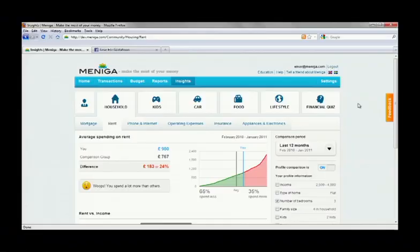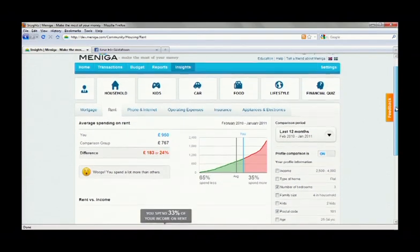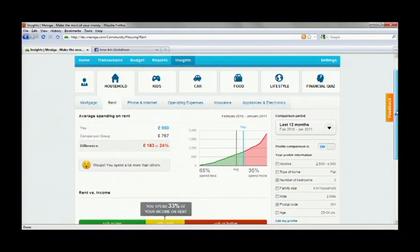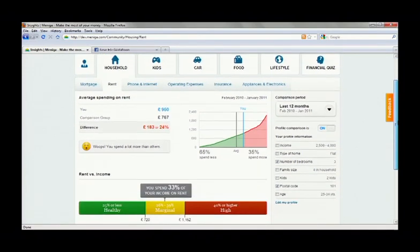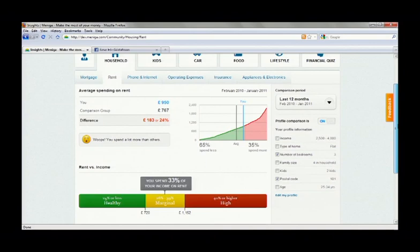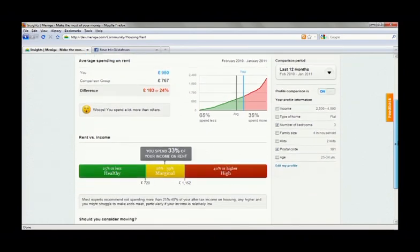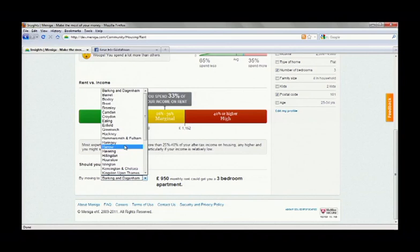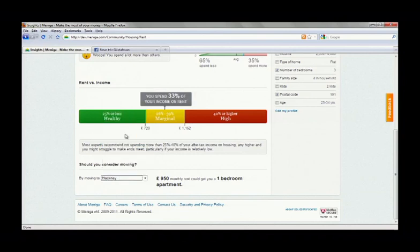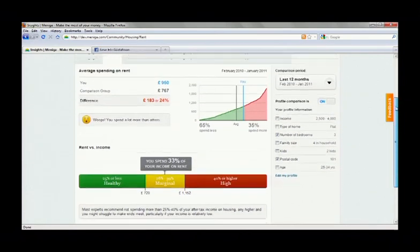And we have similar specialized tools for many other spending categories. And we really feel this is the next frontier for PFM, not just showing people what they've been spending on, but how to spend their money more wisely. Another example real quick is rent. So now Einar's comparing to other renters with an apartment in the same location with the same number of bedrooms. And we also tell him that he's spending a third of his income on rent, which is a little on the high end given expert recommendations. We also help him understand what size apartment he can afford in other locations.